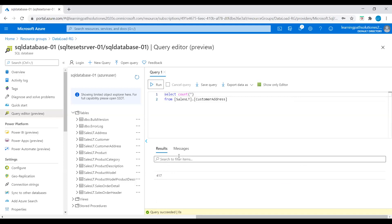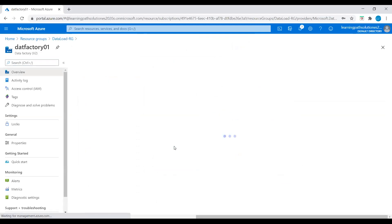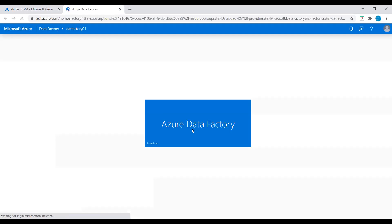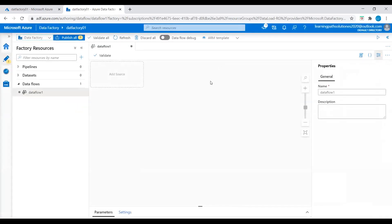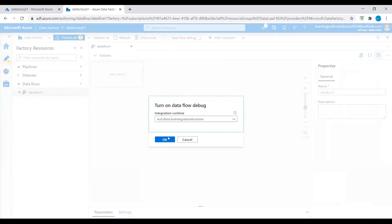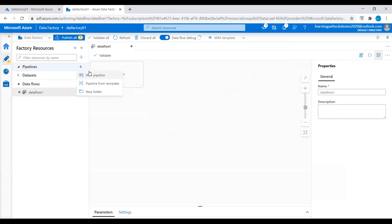So we will create a Data Factory data flow. I will go back to the resource group, open data factory, and click on Author and Monitor. I'm in the Azure Data Factory overview page. I will choose to create a data flow. Once we are in the data flow page, click on Pipelines. Before we create any data flows, we need to make sure we turn on data flow debug. Let's turn on data flow debug — getting the cluster ready takes about 5 to 7 minutes. Now I will go to Pipelines and select new pipeline.